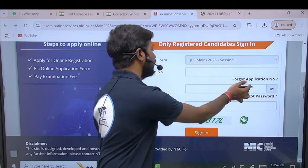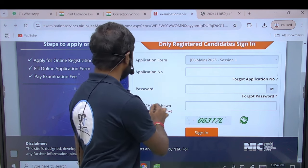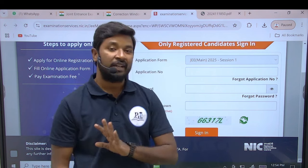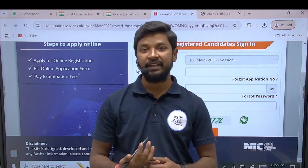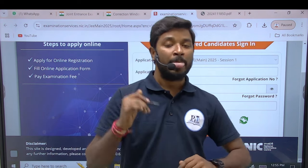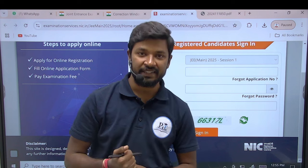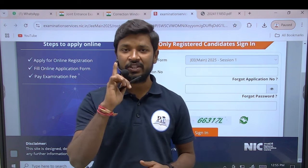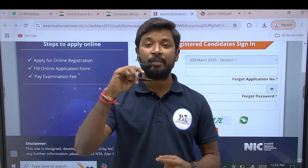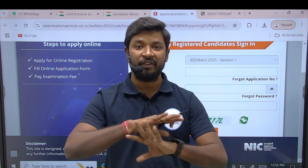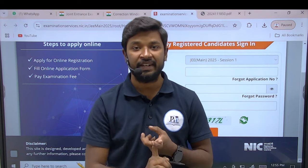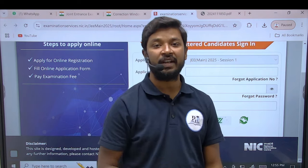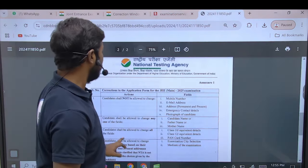You can enter your password and then sign in to the application form. From there you will see what edits and what do's and don'ts are available — that is what we will cover here.